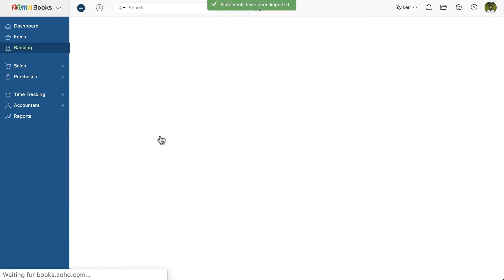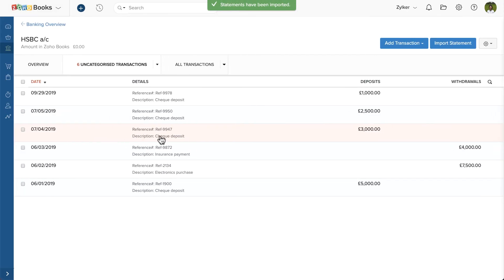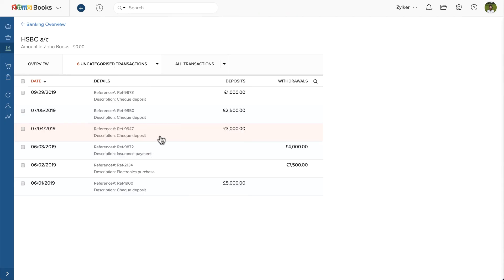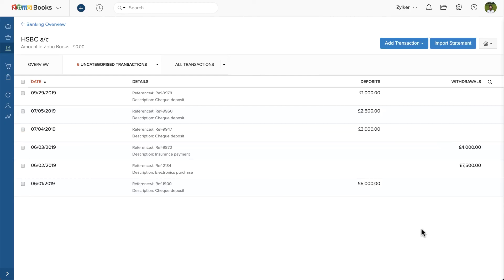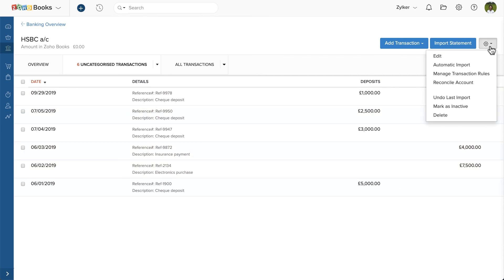You have imported your statements successfully. Now, you can categorize or match these transactions with the invoices, bills, expenses, etc. that you have created in Zoho Books. If you wish to undo the last import, then you can click the gear icon and select undo last import.